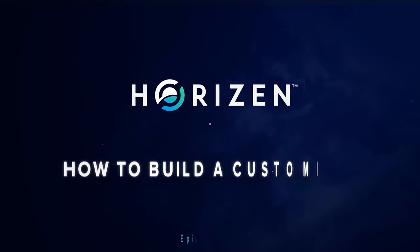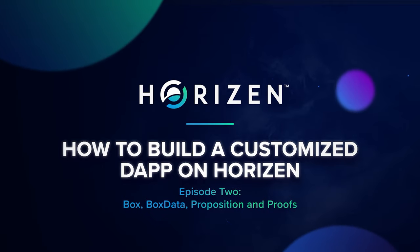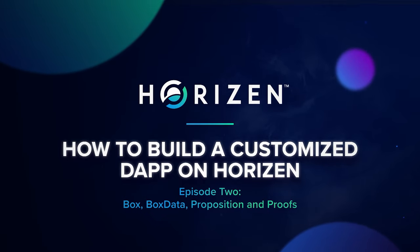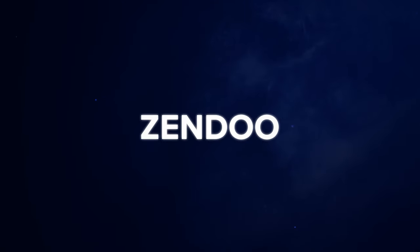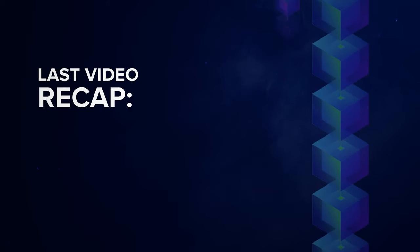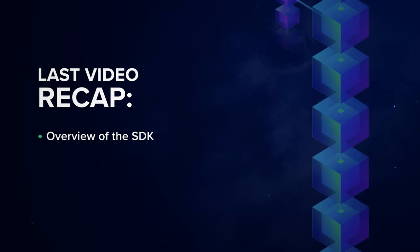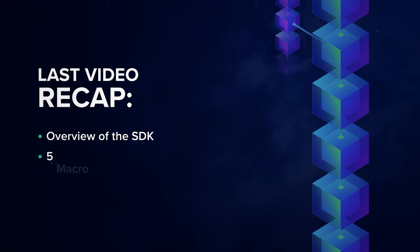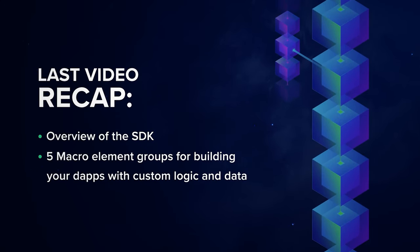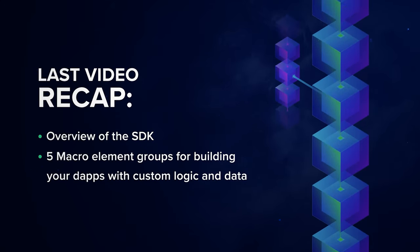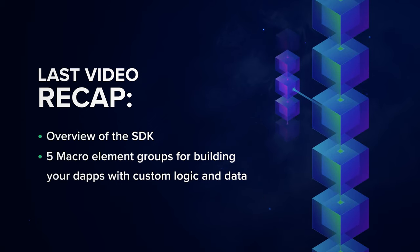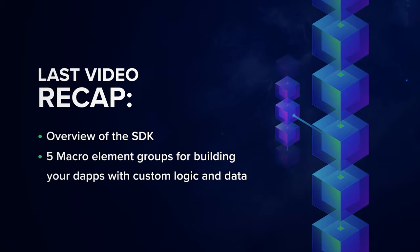Hi, welcome to our technical video series on how to build custom decentralized applications with the Horizon Sidechain technology. We call it Zendu. This is the second episode of this video series. In the last episode, we provided an overview of the Horizon Sidechain SDK and the five macro element groups you need to develop in order to build your blockchain application with custom logic and data.